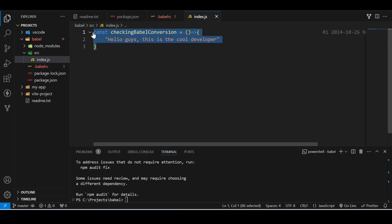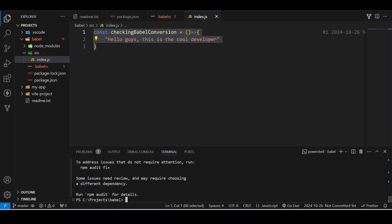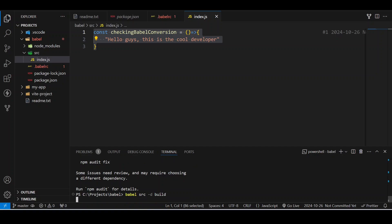So now what I am going to do is I will try to build this thing. In order to convert this arrow function from ES6 format into ES5, I will just run a command: babel src -d build. Then press enter. Now wait, it might take some time. It was just a few seconds.